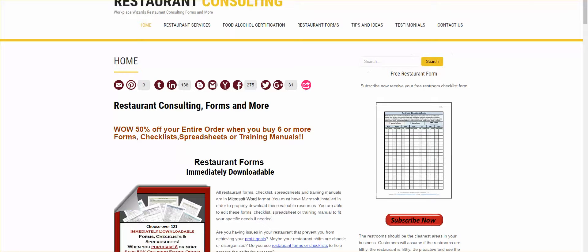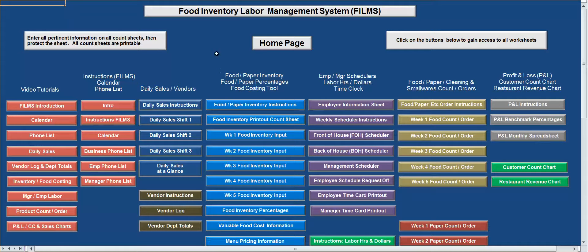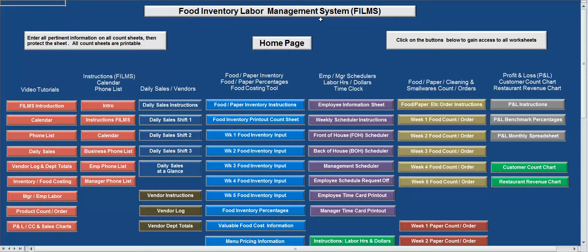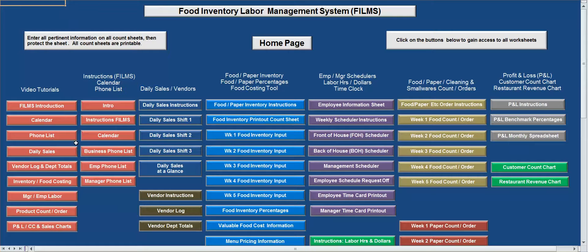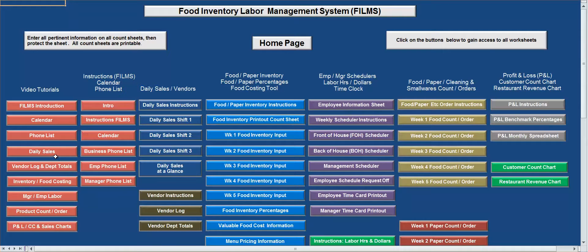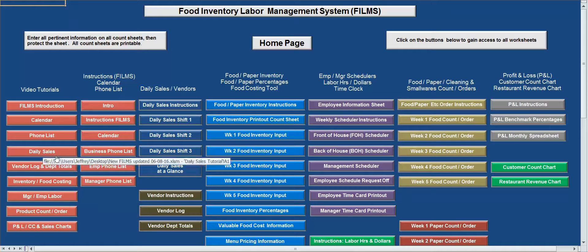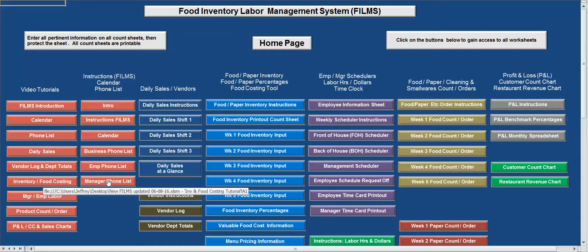All right, so let's go right to the spreadsheet itself. This is the new spreadsheet called Food Inventory Labor Management System Films. This is going to be part six. The previous parts are the film introduction, calendar, phone list, which includes business, employee, and phone manager list. You've got your vendor daily sales sheets. And now we're talking about inventory and food costs.